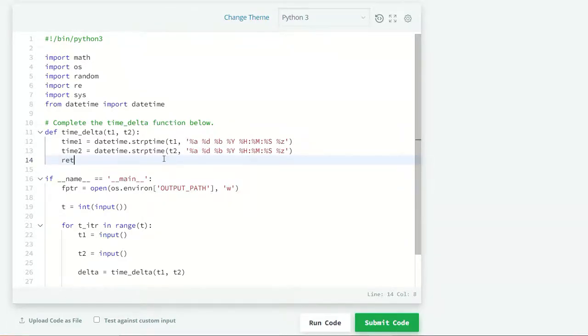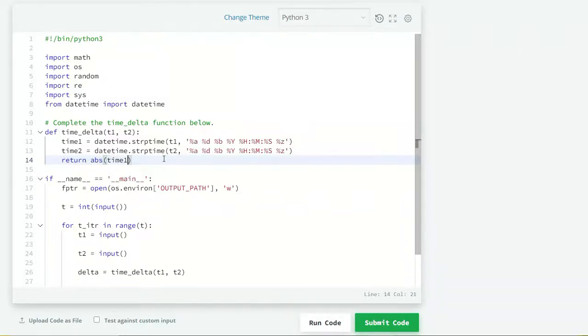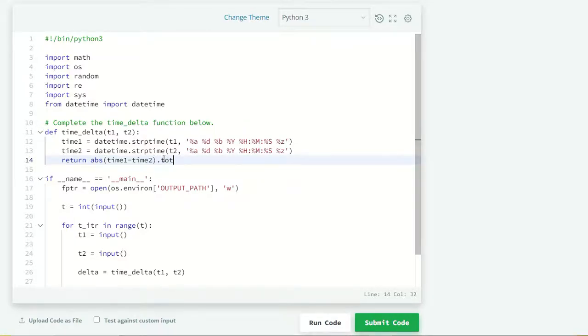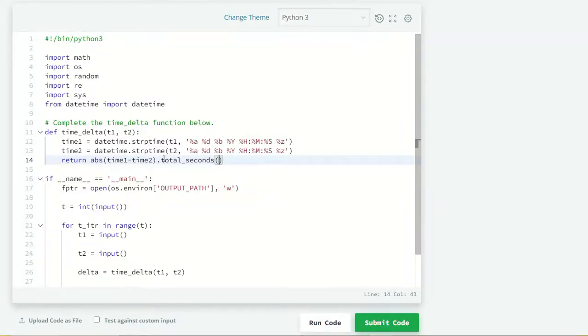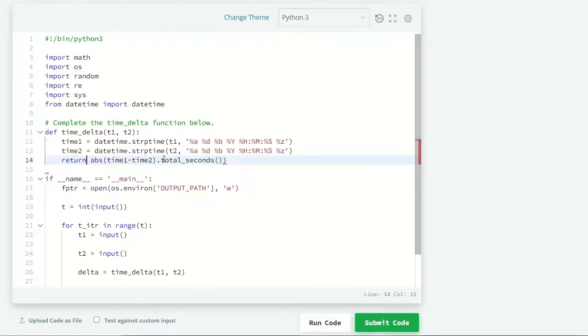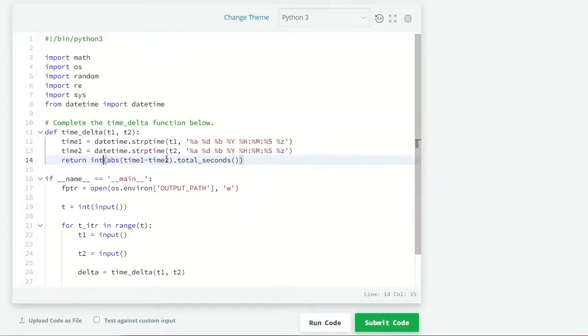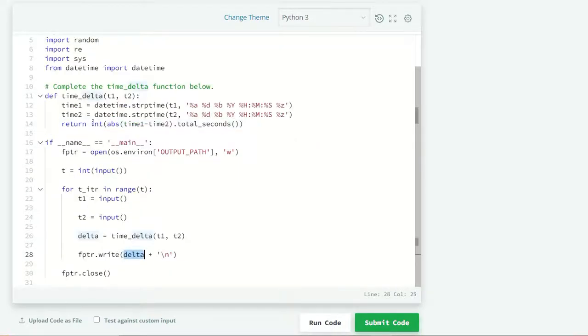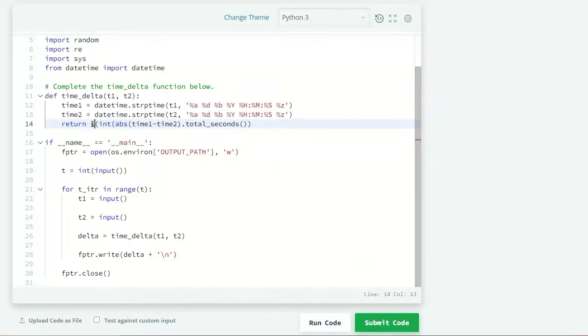I want to return the absolute time of time1 minus time2. But I want the answer in seconds. So total_seconds will help us to get our answers in seconds. But I want it in an integer - I don't want my time to be in fraction. So I will just wrap this in an integer format and return it in string format.